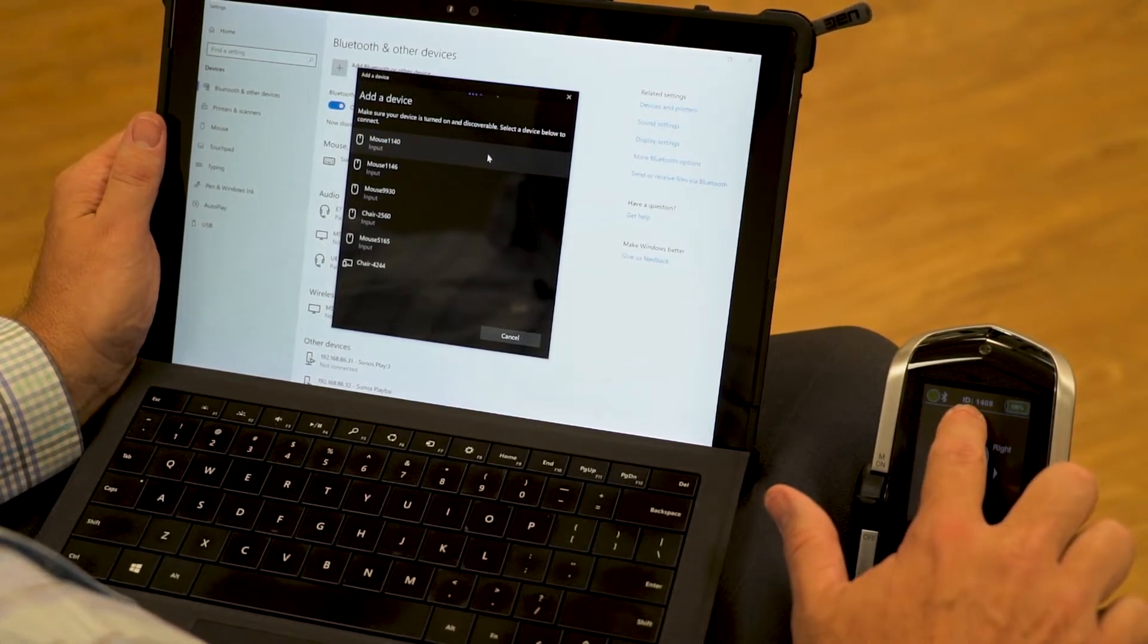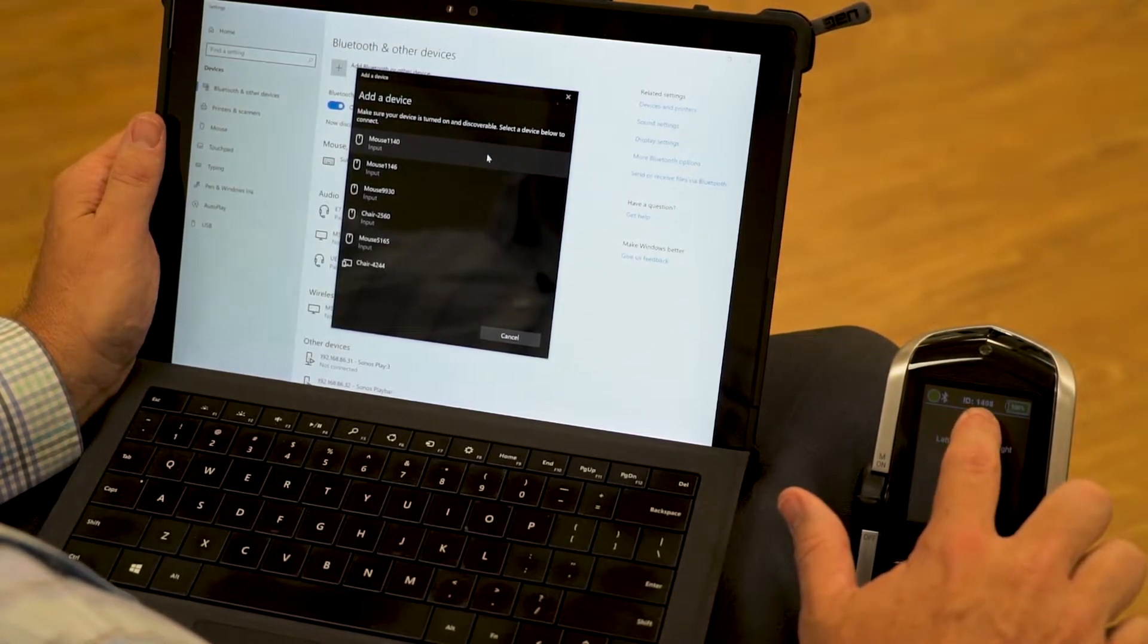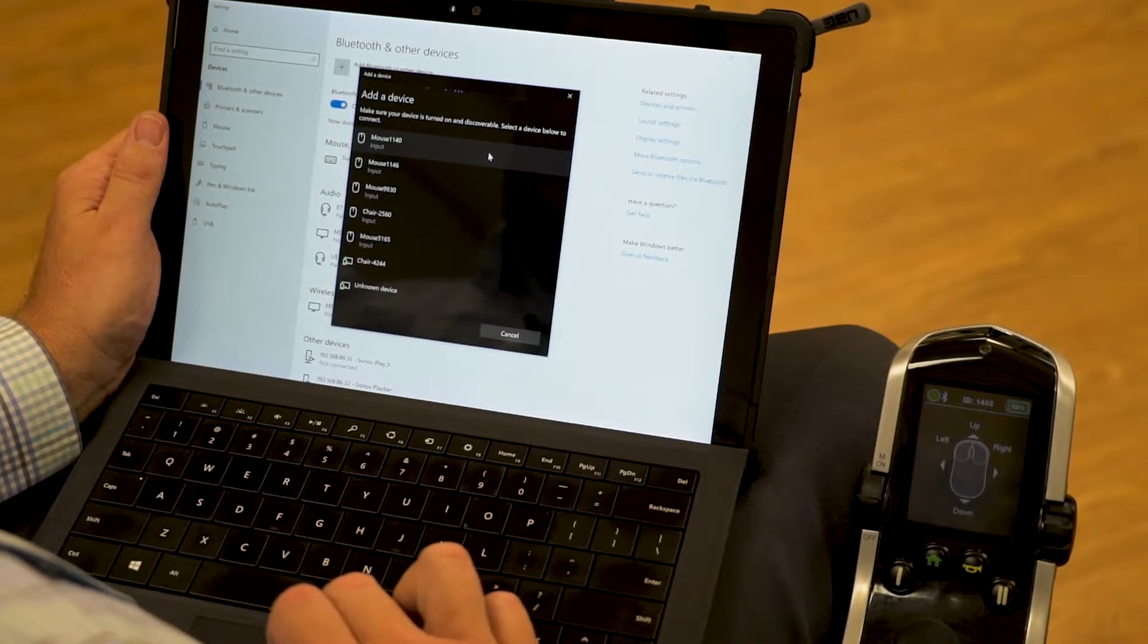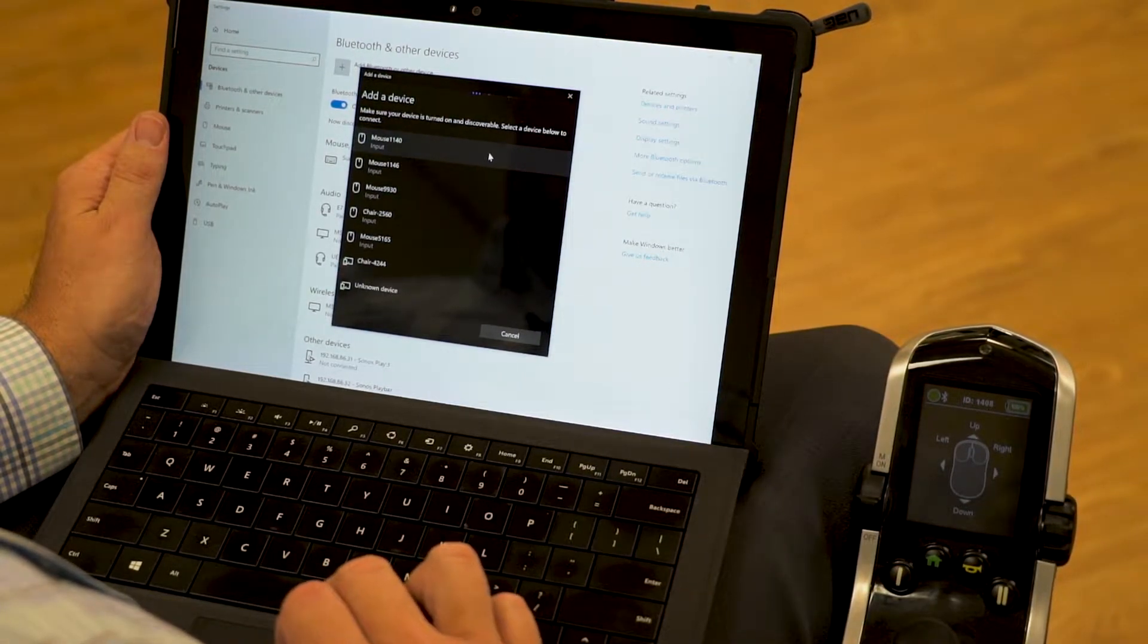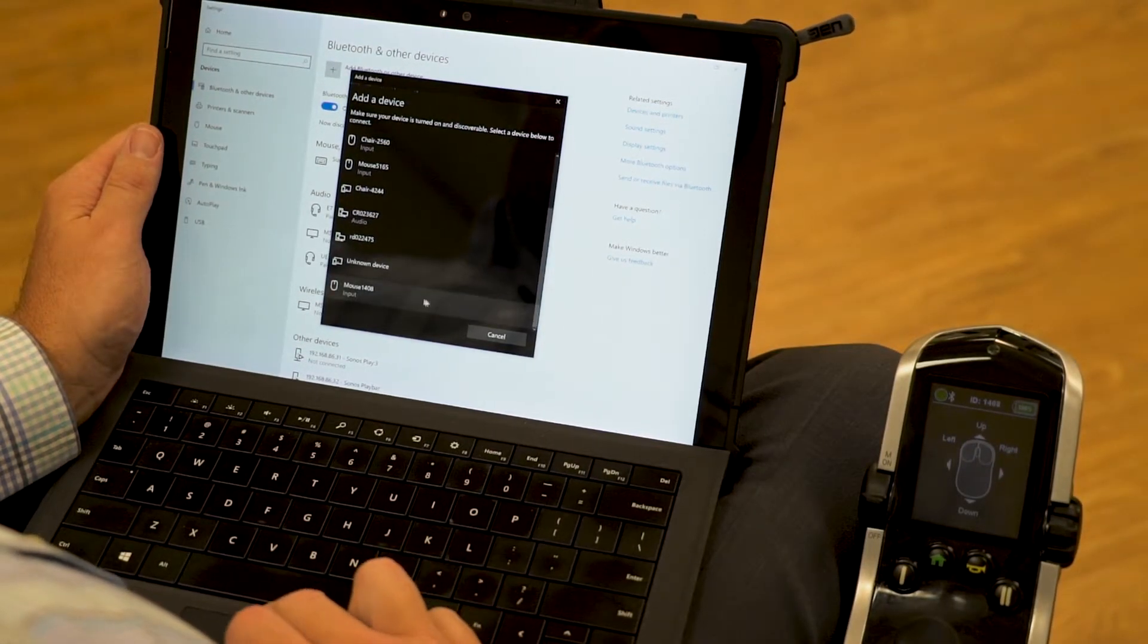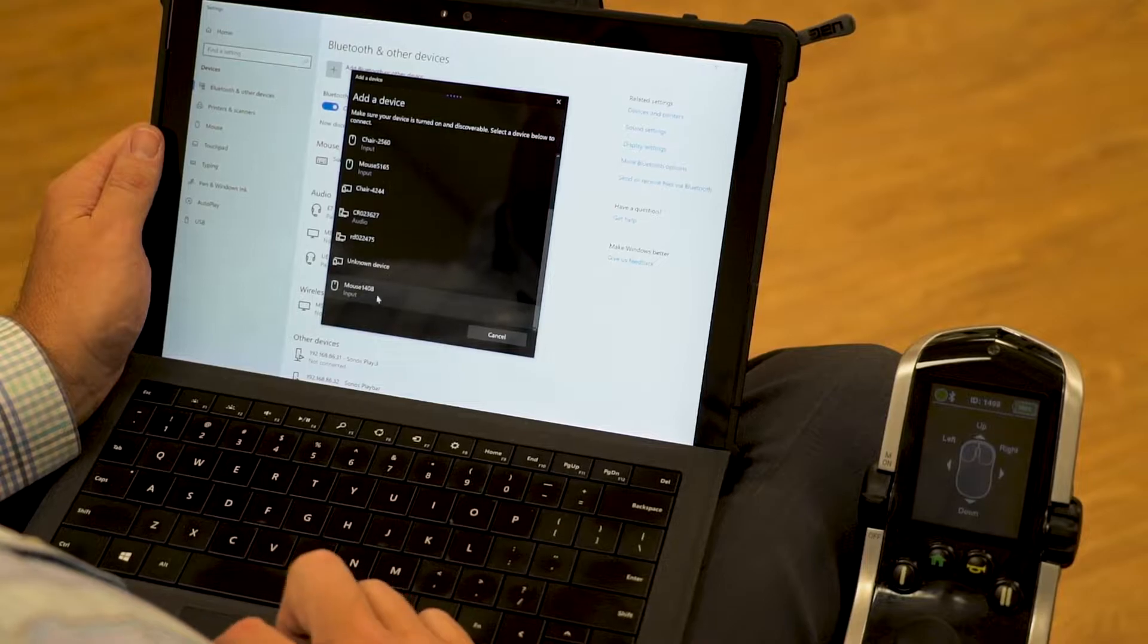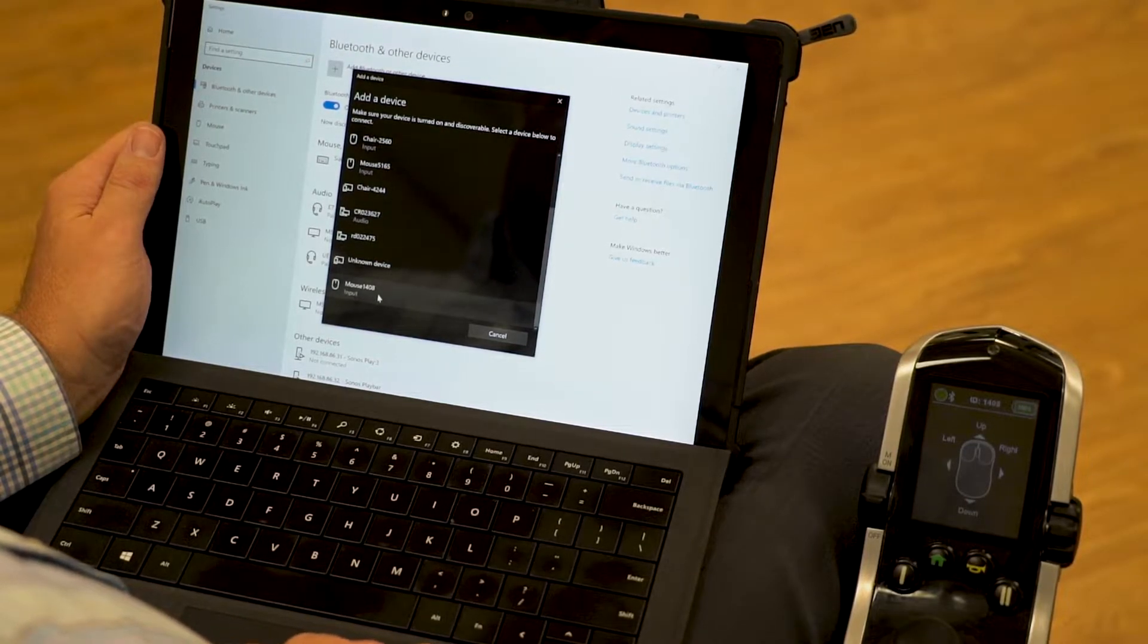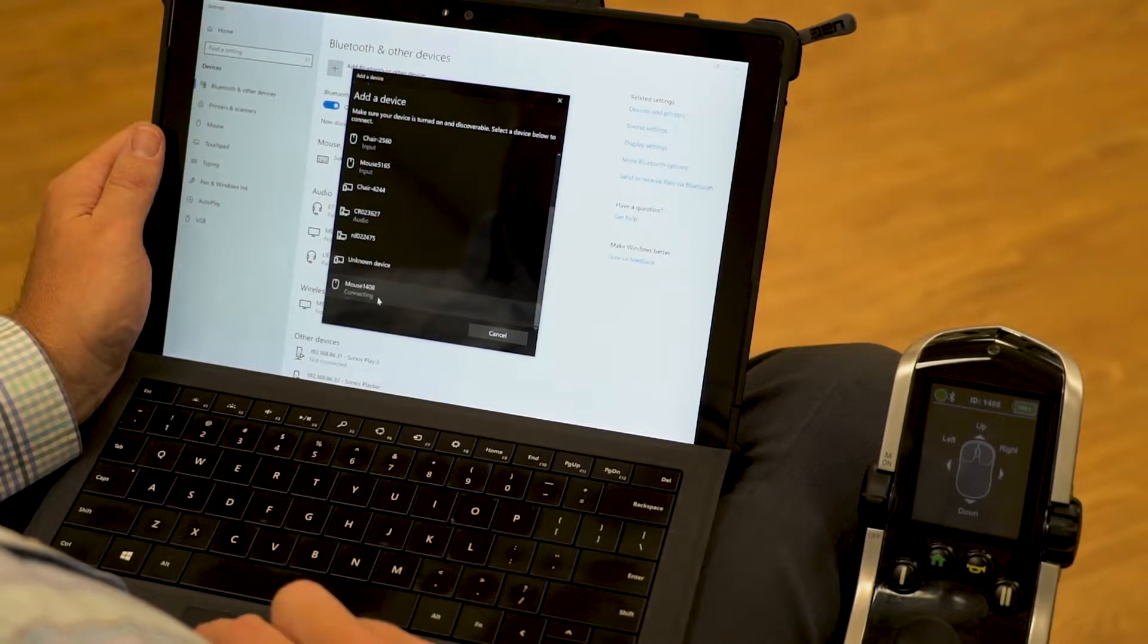And we're going to be looking for mouse 1408. So now we have mouse 1408 down the bottom of the list here. I'm going to click on it.